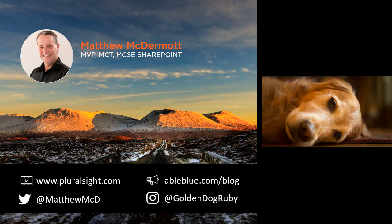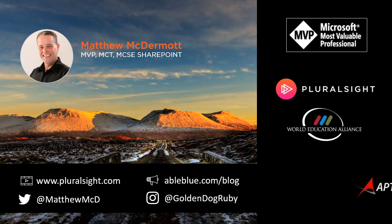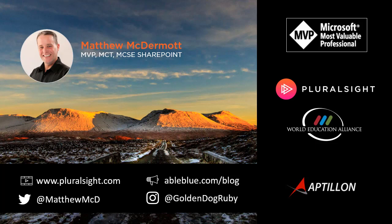This is the YouTube channel for my personal company, AbleBlue. I'm a Microsoft Office Servers and Services MVP, a trainer for Pluralsight and the World Education Alliance, and a founding member of Aptalon Incorporated, a consulting company specializing in SharePoint and Office 365.